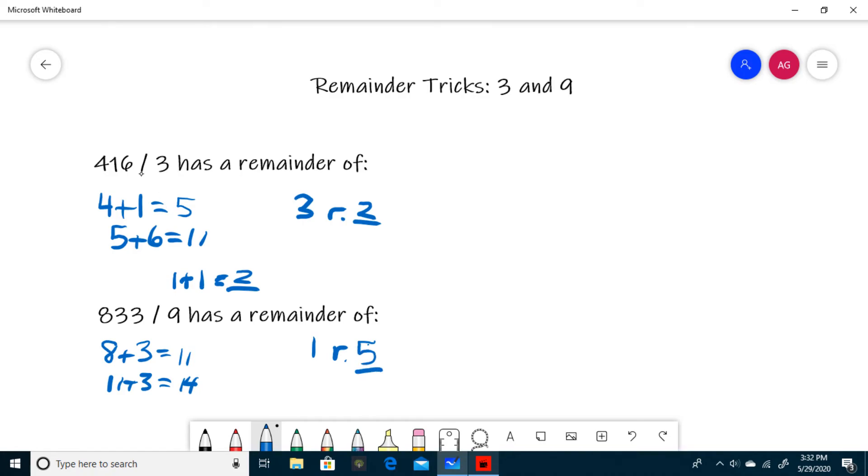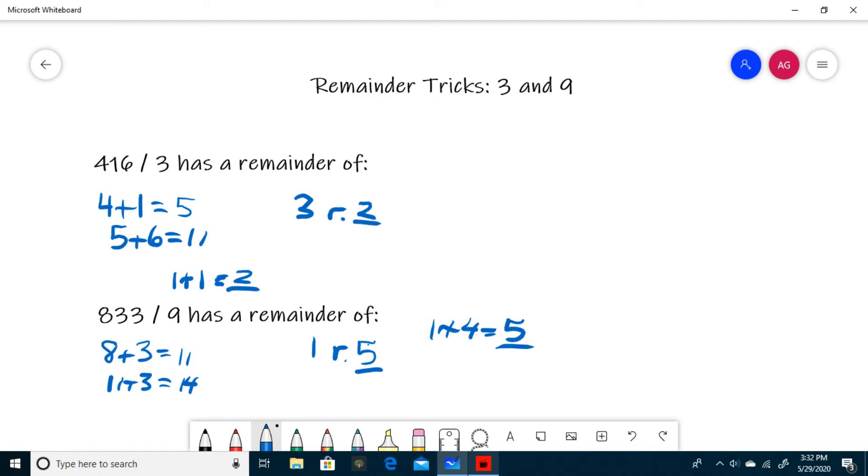Just like the last question, if it's not immediately obvious that 14 divided by 9 has a remainder of 5, you can take the trick one step further and add the digits of 14. 1 plus 4 equals 5, so your remainder is 5.